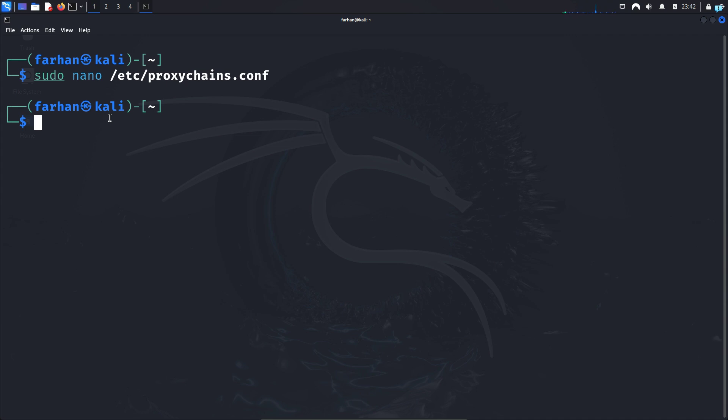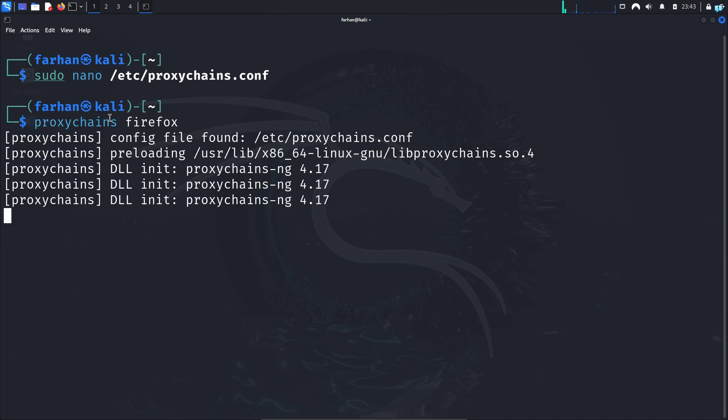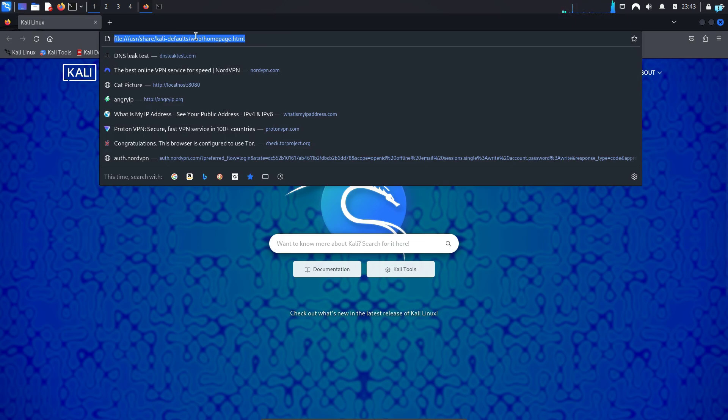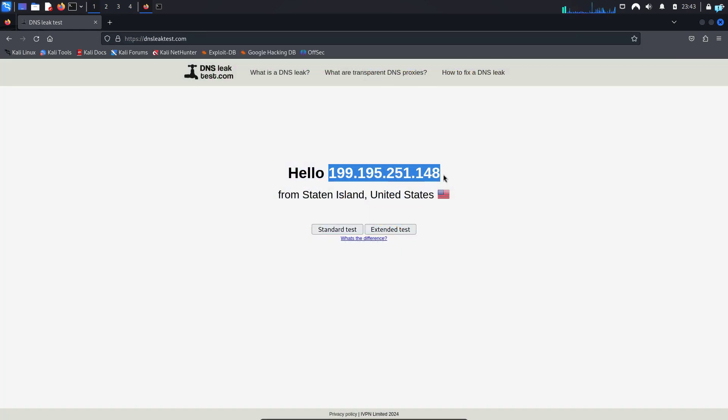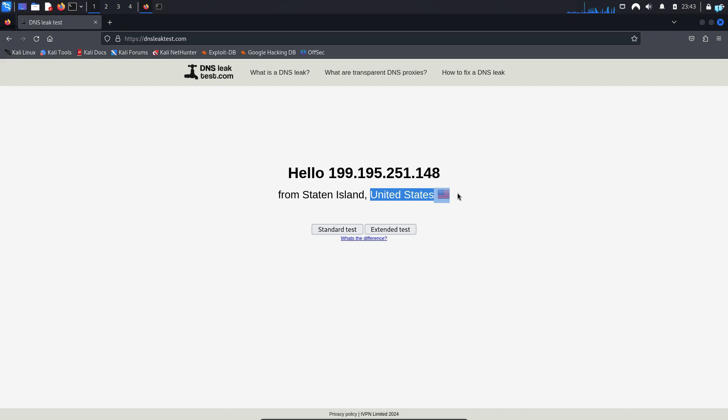We can start using proxychains. So I will open the firefox browser with proxychains. So the command is proxychains firefox and press enter. And again if I go to the site dnsleaktest.com I can see my IP has been completely changed and now it is showing that I'm from United States.